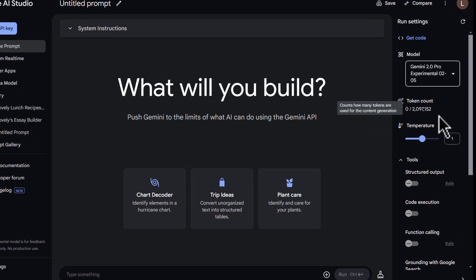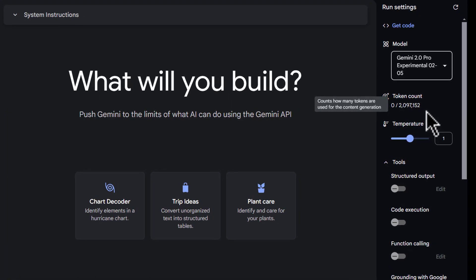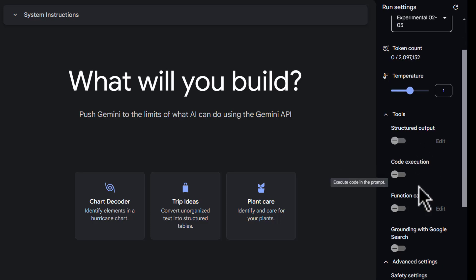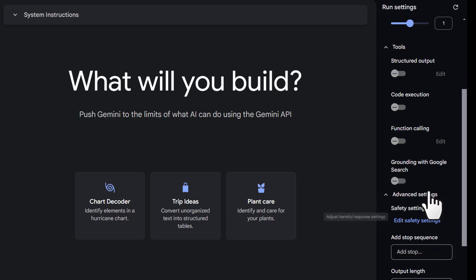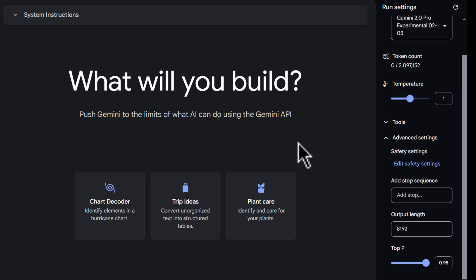As you can see in AI Studio here, this model has got a 2 million token count. We've got access to tools, code execution, function calling, grounding with Google search, all of the things that we had in the Pro 1.5 model. And this model has been improved for tasks like coding, general reasoning, and generally just where you want a model with a bit more grunt than something like the Flash models.